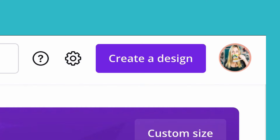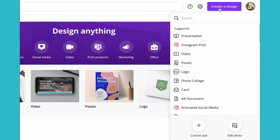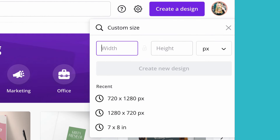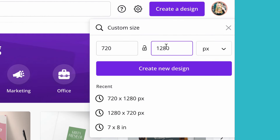Once you have a topic idea and know what you're going to be teaching, it's time to go into Canva. Go to "Create a Design" and type your custom size. For Instagram reels, the dimensions are 720 pixels wide by 1280 pixels high.